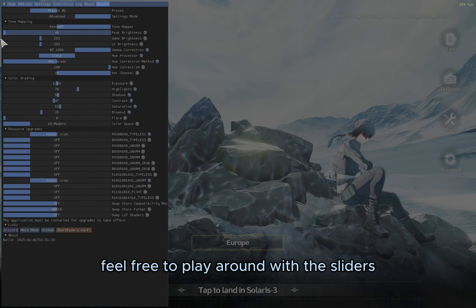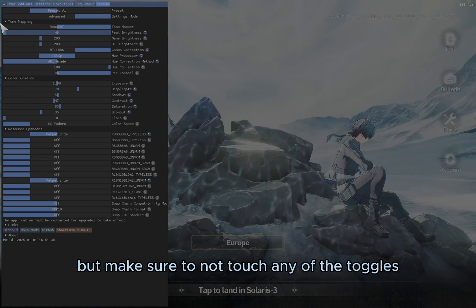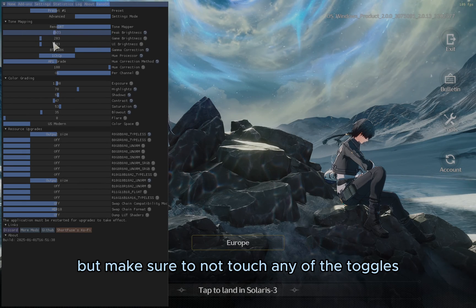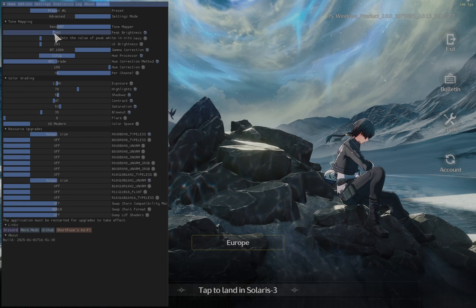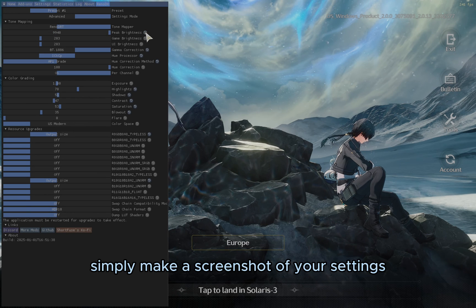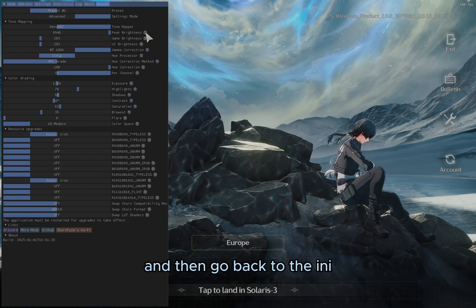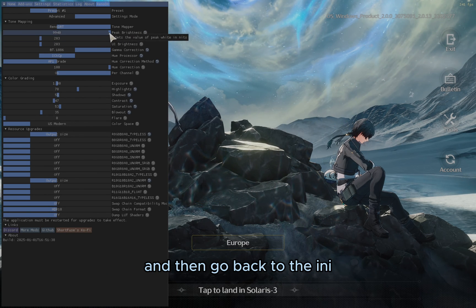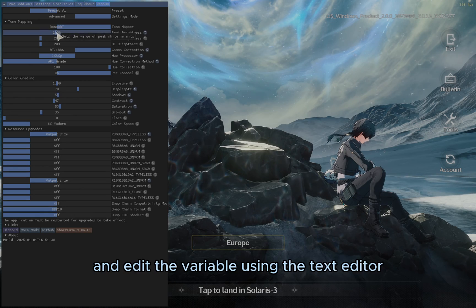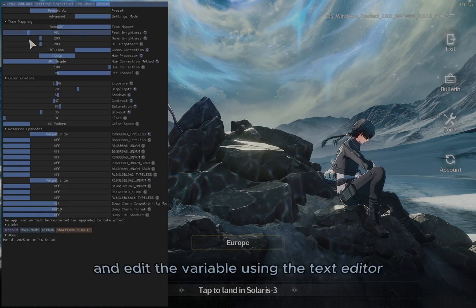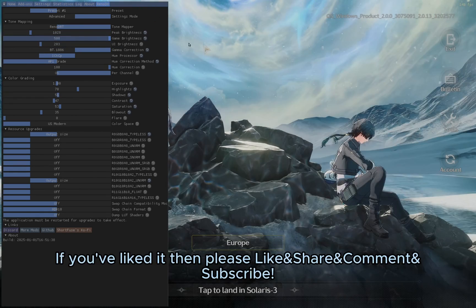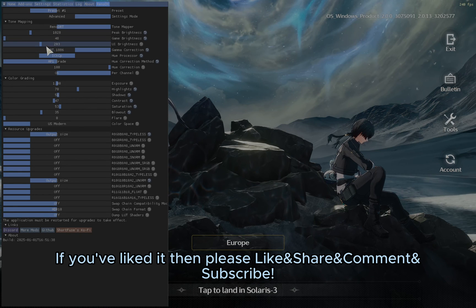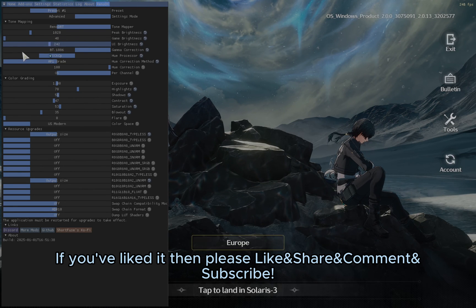Feel free to play around with the sliders, but make sure to not touch any of the toggles at the Resource Upgrade section. If you want to save the values, simply make a screenshot of your settings, and then go back to the INI file of the previous step and edit the variable using the Text Editor. That was it for this tutorial, if you've liked it, then please like, share, comment, and subscribe.